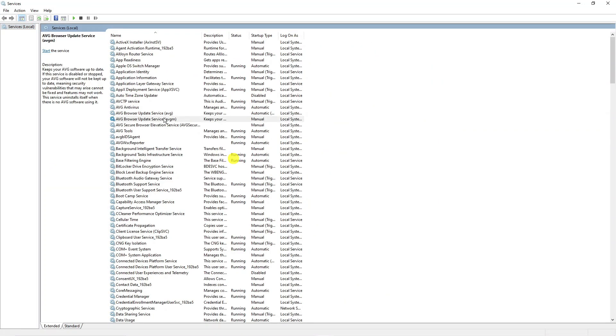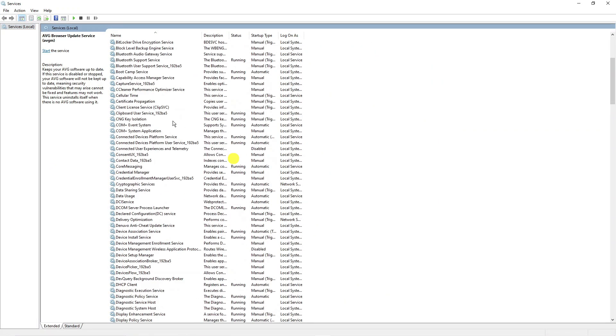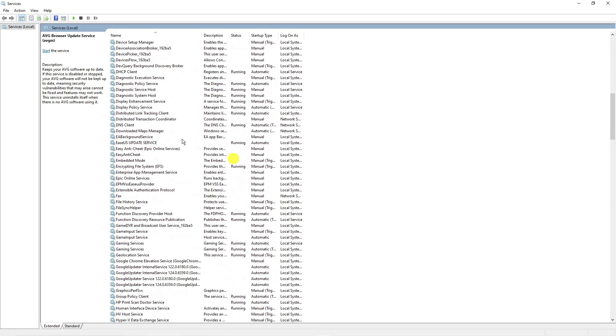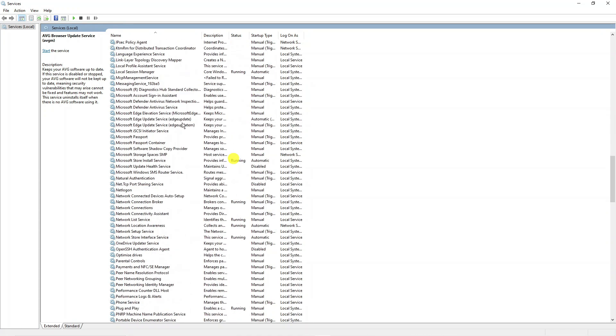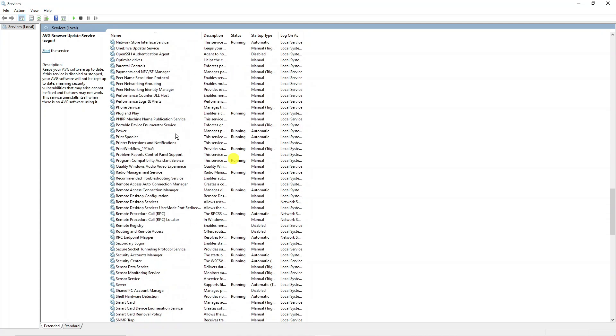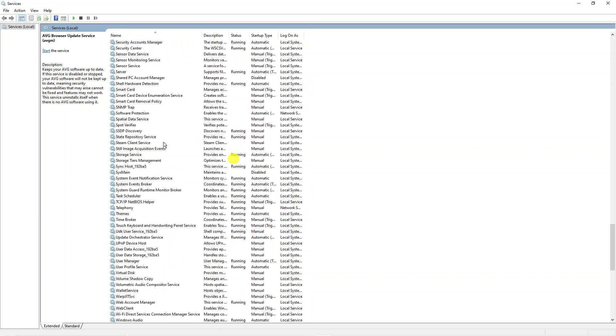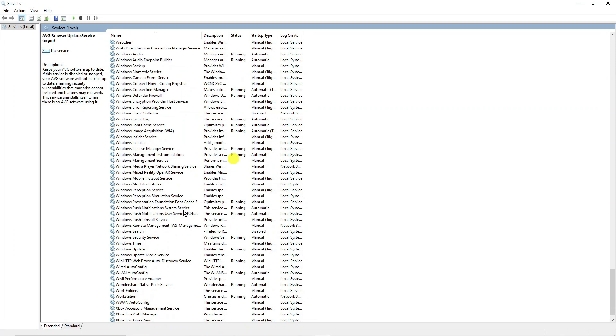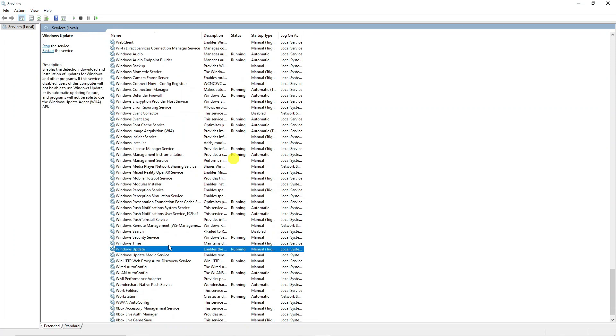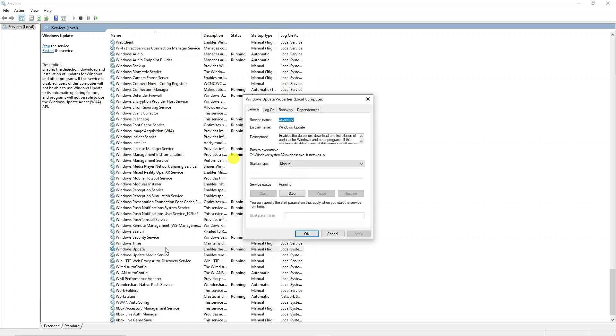From here you want to find Windows Update. This is in alphabetical order, so come down the page until you get to W and search for Windows Update. You can see that's just here, and what you want to do is double click onto this